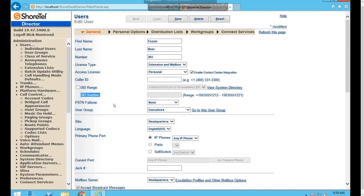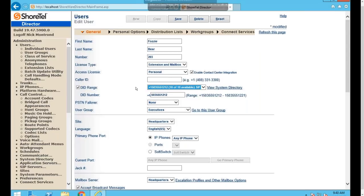Below that is the DID Range and DID Number, where you set the inbound number that routes directly to a user. The DID Range is a range of numbers built on the trunks that you can then select an individual number from. By default, the system finds the first available number in the checked range and assigns it automatically, but you can modify the DID Number field to specify any available number within the range.